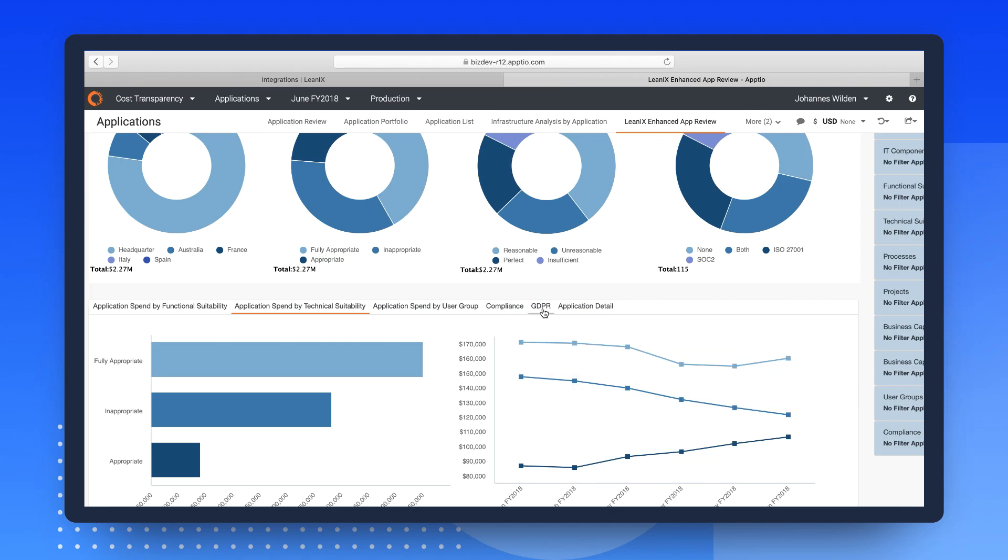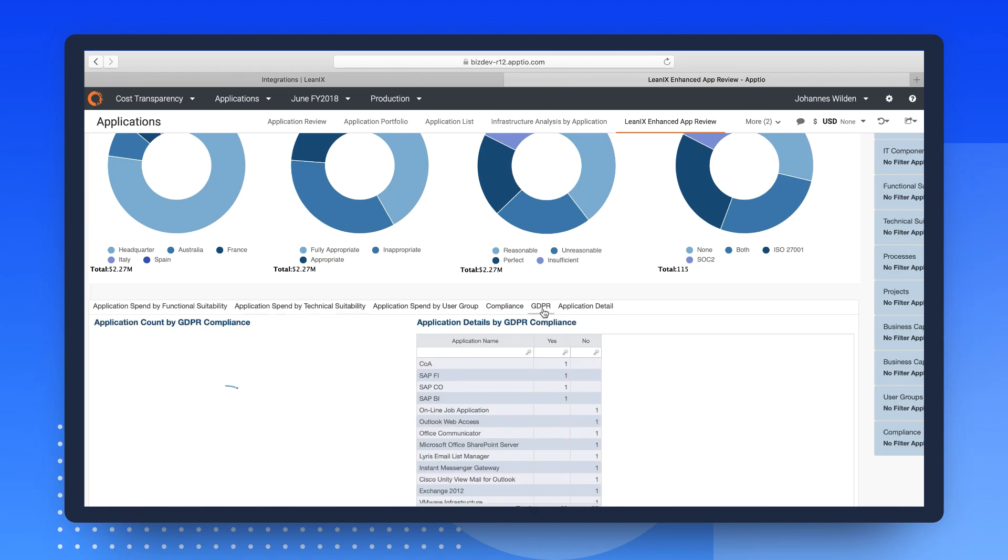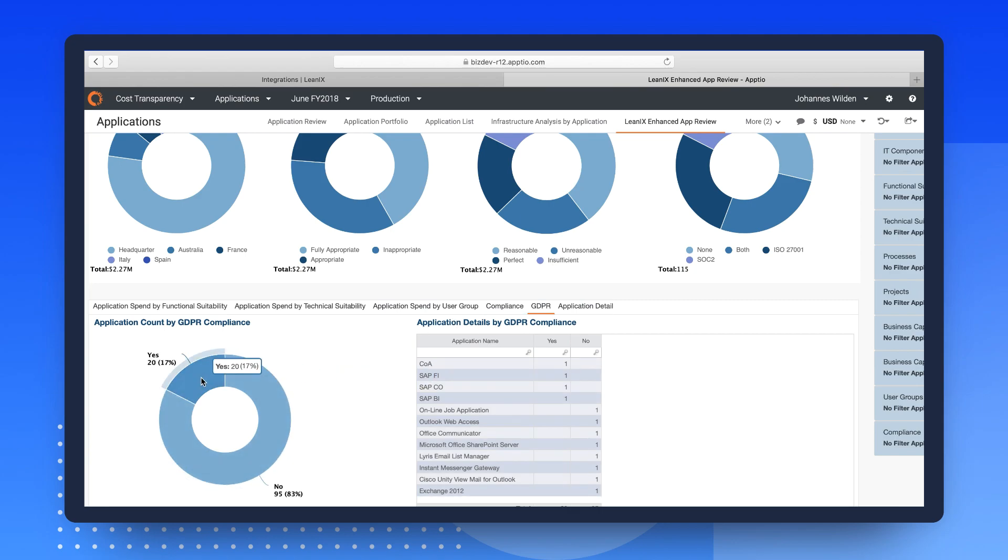Now, switching to the GDPR tab, you'll realize that only 17% of the applications are GDPR compliant. So, you might want to prioritize ensuring those compliance policies.